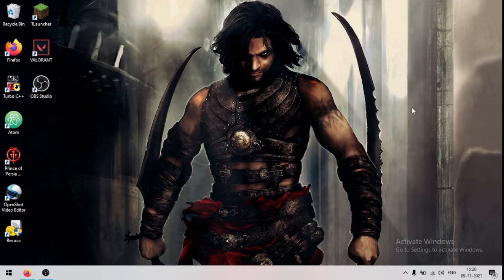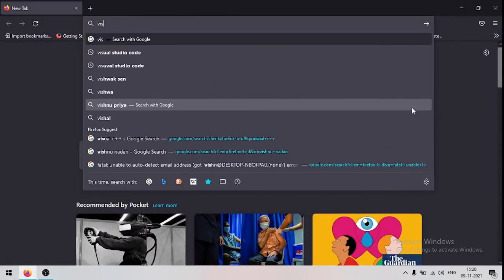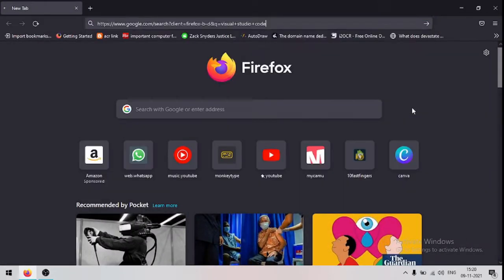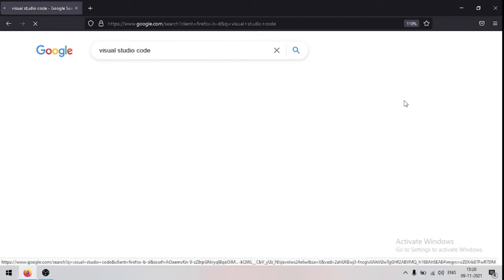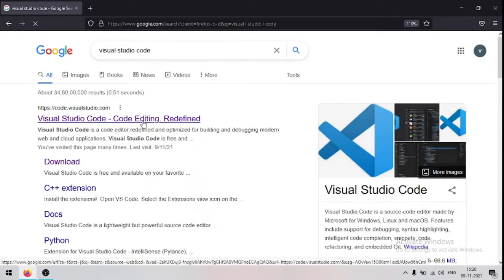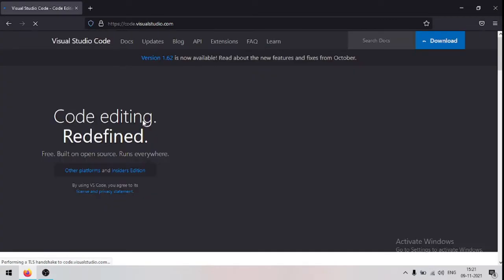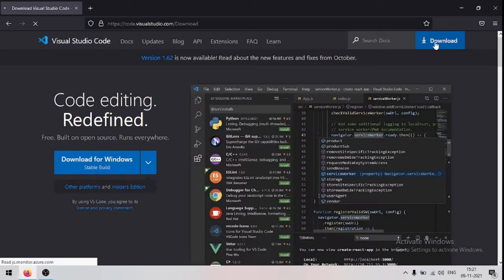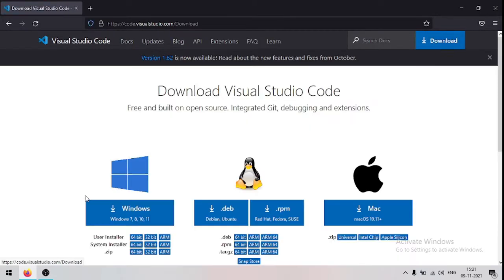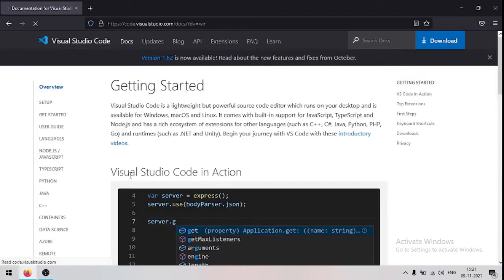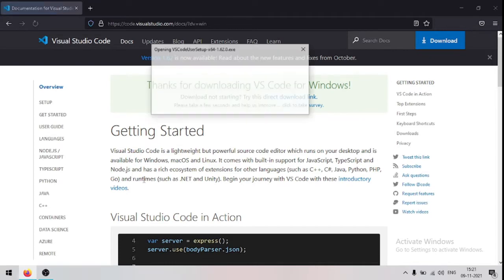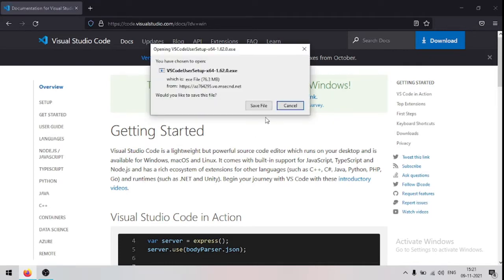So first go to your web browser and search for Visual Studio Code. Now click on the first link. Now click download. Now click on windows. Now save this file.